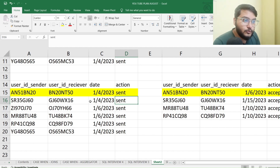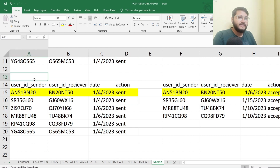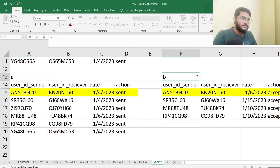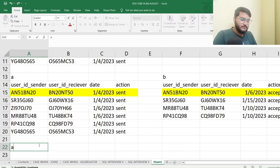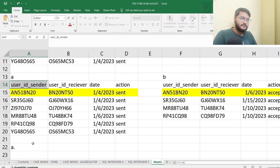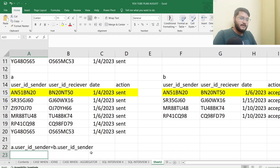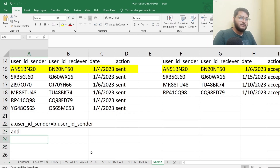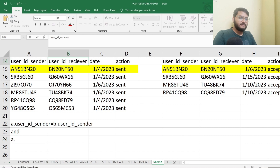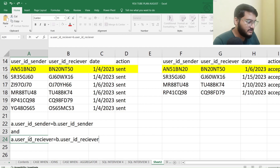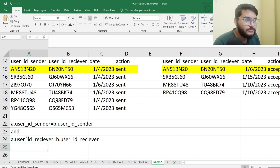What is the condition on which I'll join the sub-queries? I'll rename the sent table as 'a' and the accepted table as 'b'. The joining conditions are: a.user_id_sender equals b.user_id_sender, and a.user_id_receiver equals b.user_id_receiver. This is the joining condition on which both of these tables will be joined.